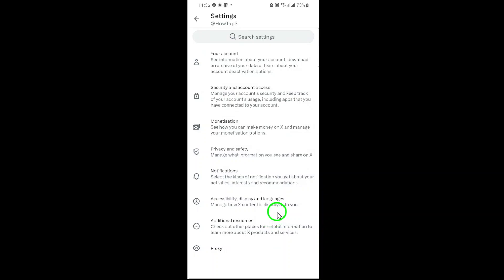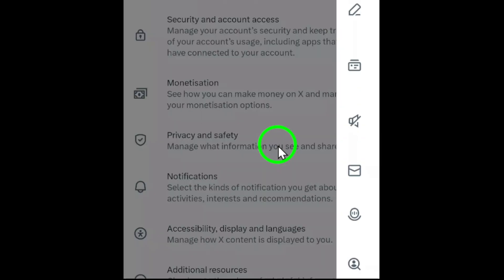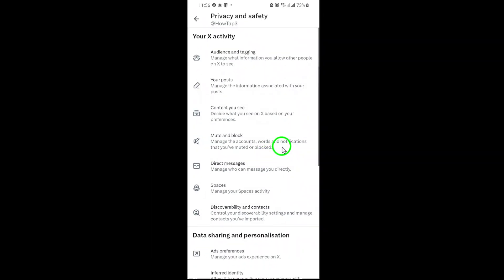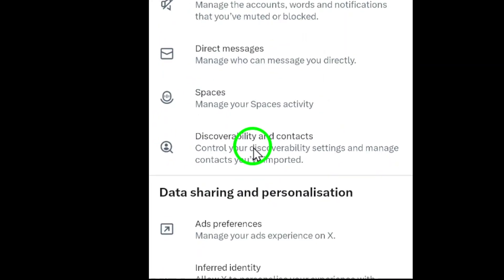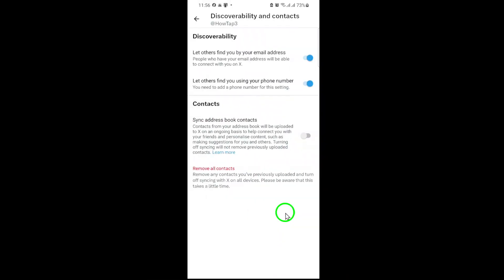Now, navigate to privacy and safety. This section is crucial for controlling how others interact with your profile and content. Tap it to expand the options. Scroll down until you find discoverability and contacts. This feature determines how easily others can find you using your email or phone number, and it's also where contact syncing lives. Tap to open it.